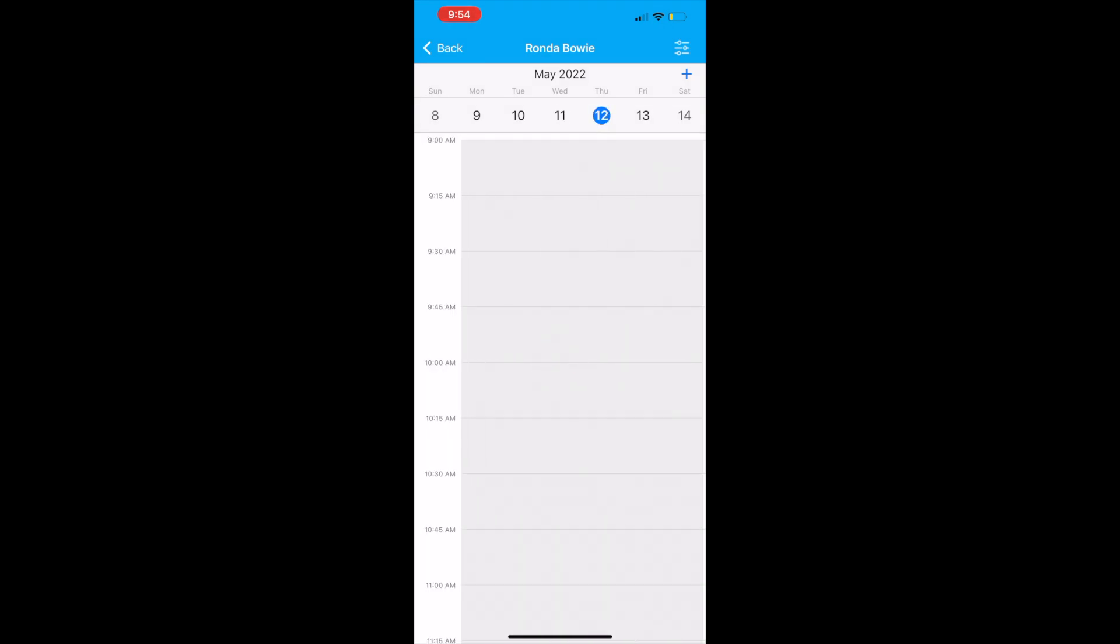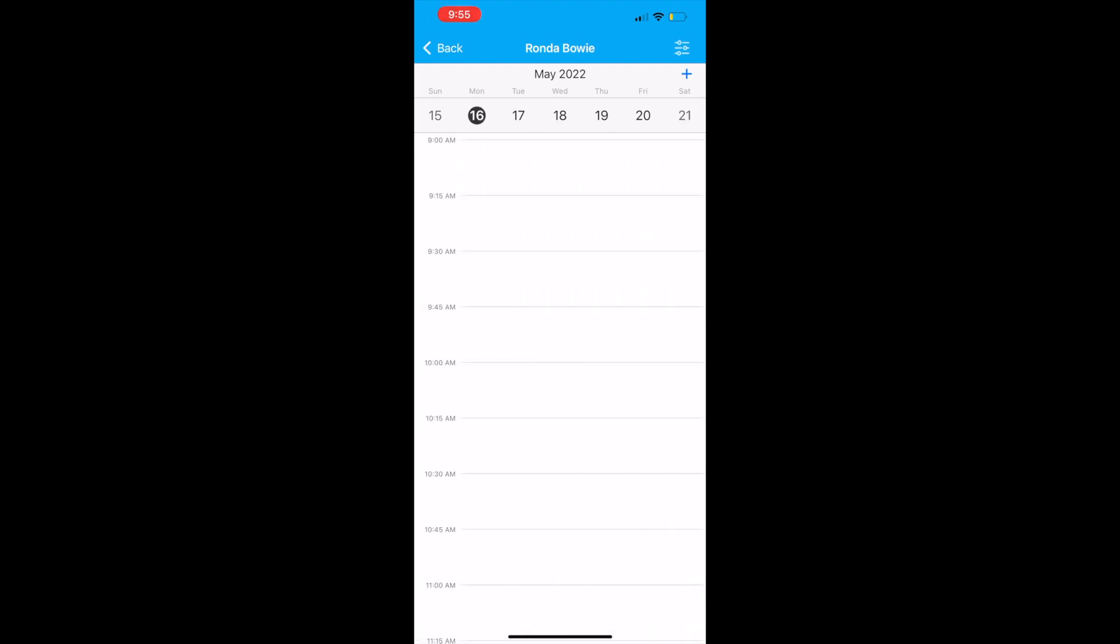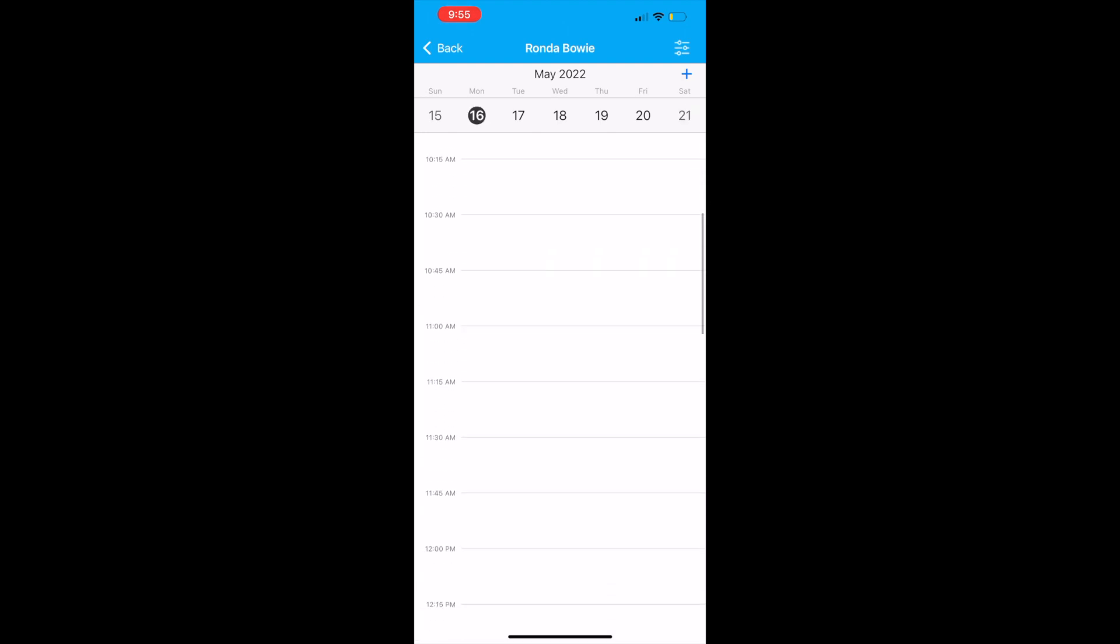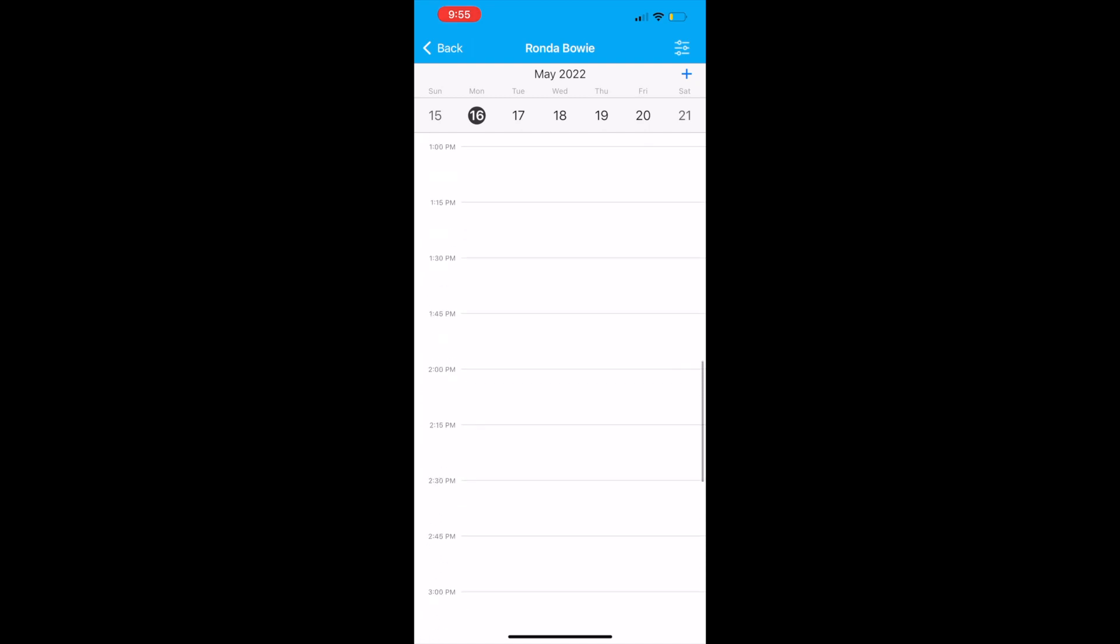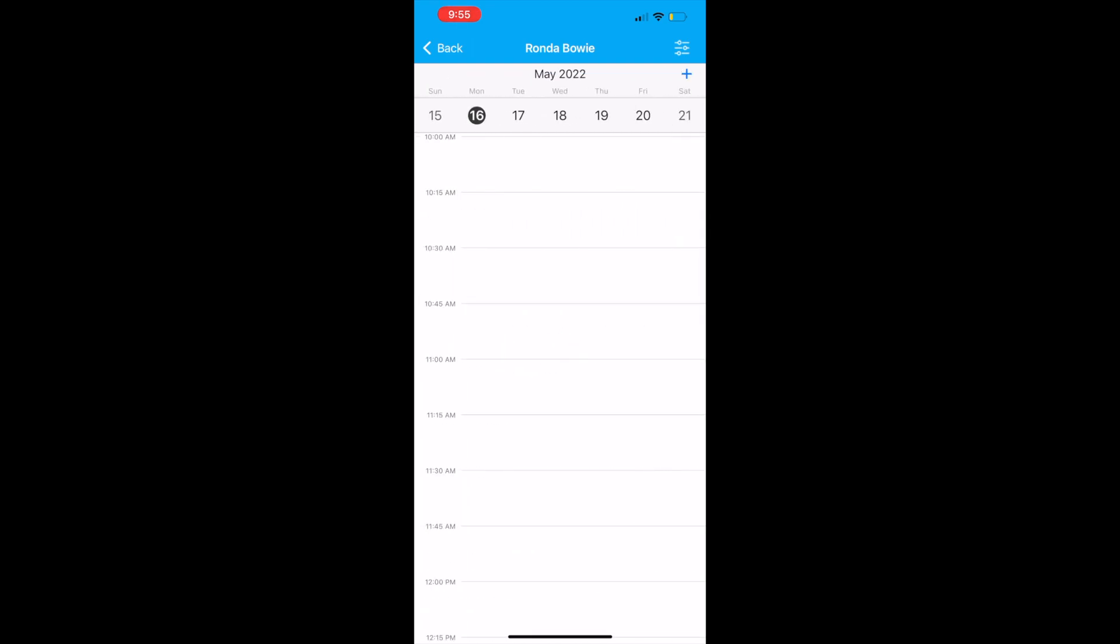You can skip through days by clicking on the different days up at the top. You can skip through weeks by swiping left and right on your screen. You will be able to make appointments any day that you are scheduled throughout the week, which will be the days that you are scheduled to attend school.